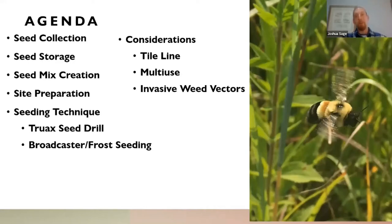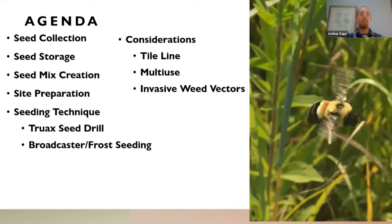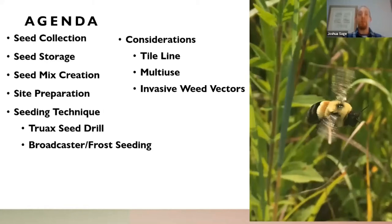We'll be talking about conventional agriculture equipment, seed drills, and then a lot about broadcasting and frost seeding. I'll end with what I refer to as considerations — things that might come up in a project that maybe we're not thinking about. Hopefully if you're not thinking about these things already, I'll put them on your radar for your next projects.